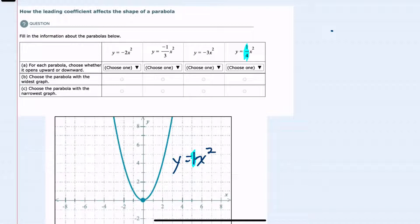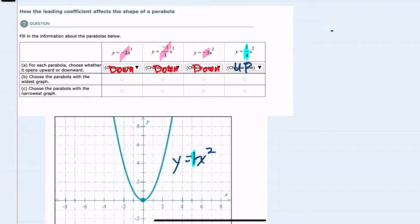That last one is positive, so it would open up, but we see that the other coefficients are all negative, so each of those would open down, again because of the negative coefficient.